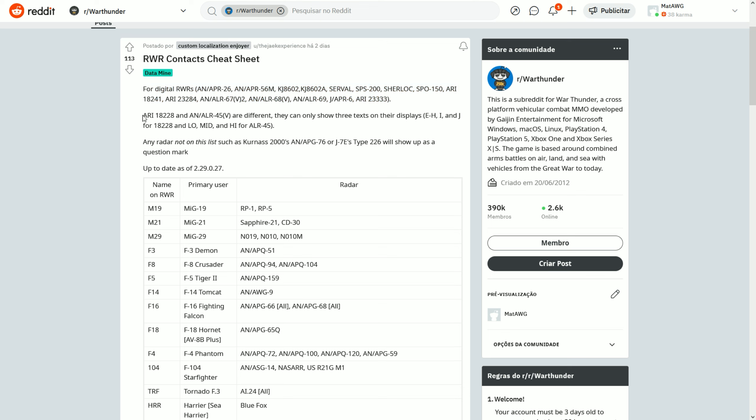Of course, there are some others that are a little bit less capable. For example, the F-14's one or even the MiG-29 one - they don't actually tell you what aircraft or vehicle is trying to lock onto you. They're just going to say it's an aircraft or ground radar or something like that.